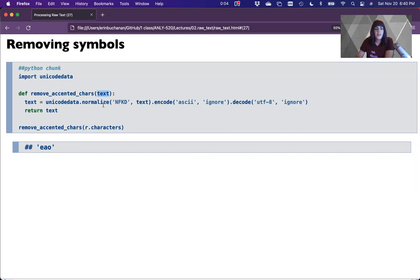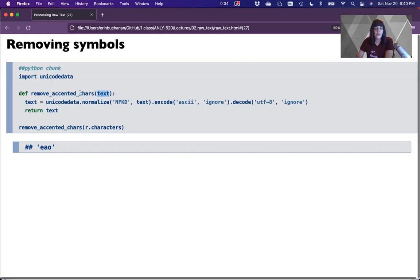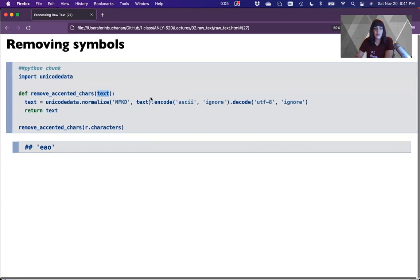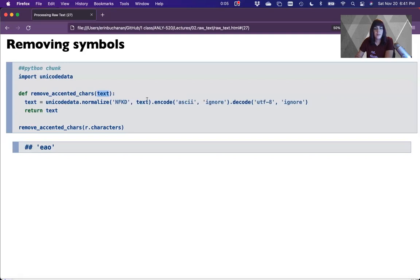We're going to convert that text. We say unicodedata.normalize, which will take whatever text we're working with and normalize it. We're going to encode it into ASCII and then decode it into UTF-8. That will normalize the text basically into UTF-8 while converting first into ASCII.